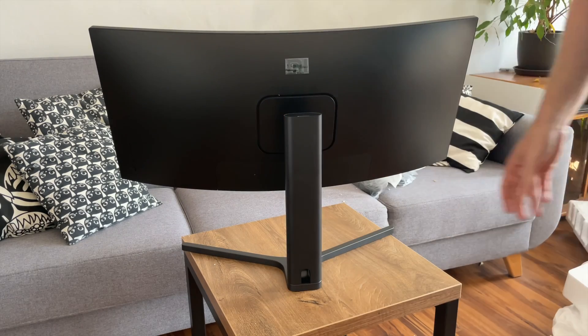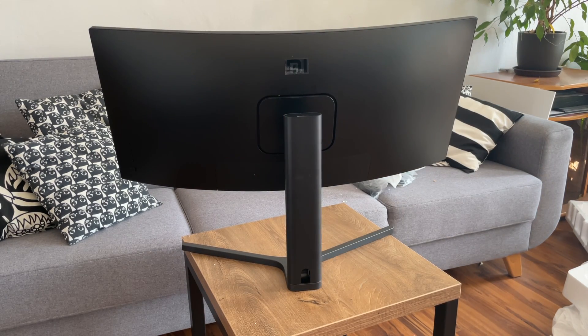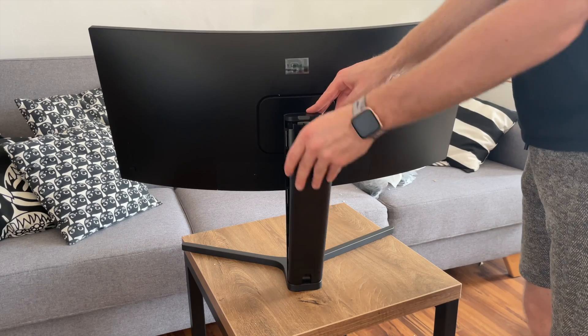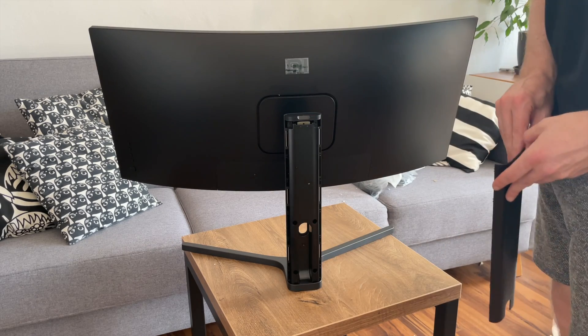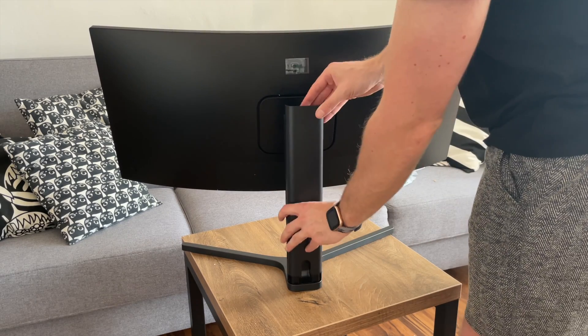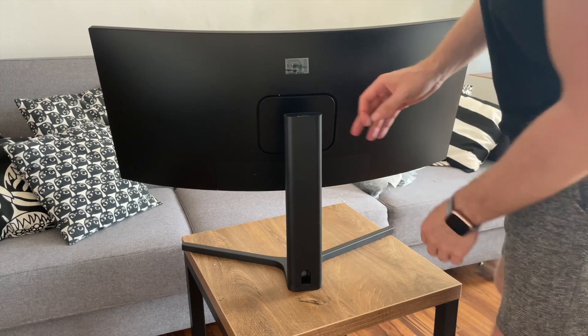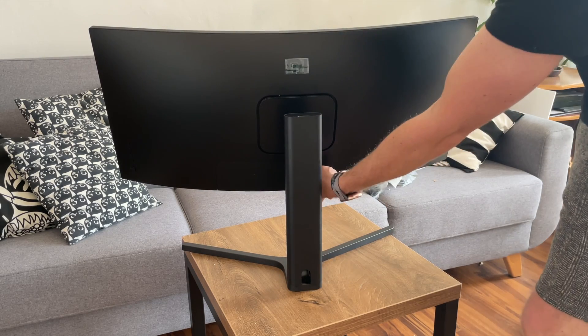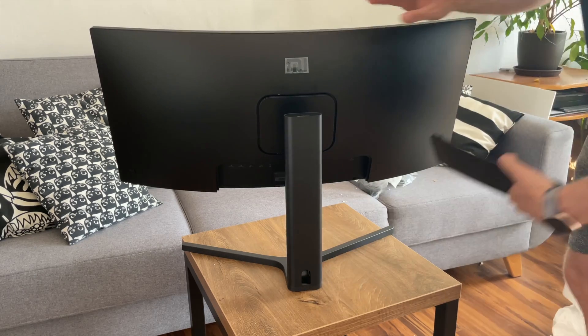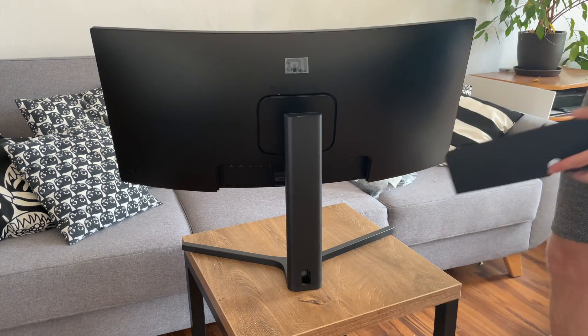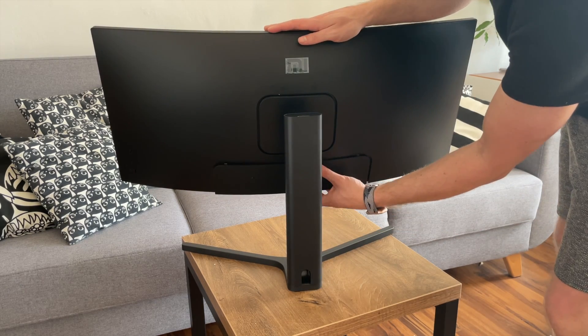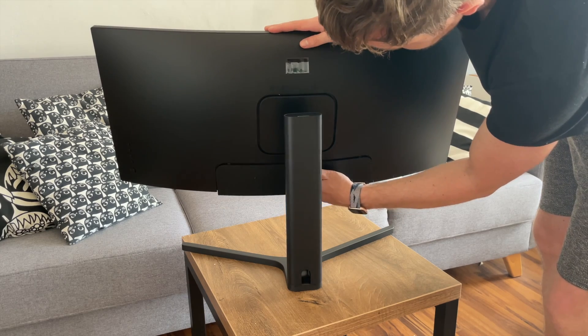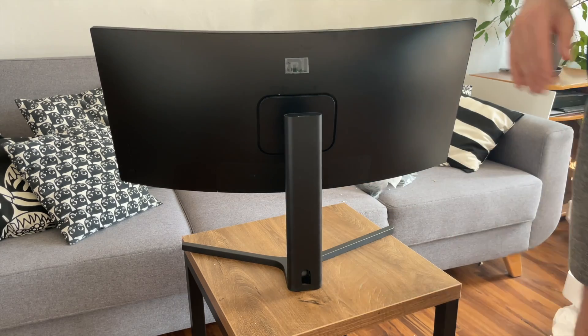Let me show you the back. So we have Xiaomi logo here. The stand is very solid. It can be opened for easier cable management. And there is also magnetic cover for the ports. So the design is very well thought through.